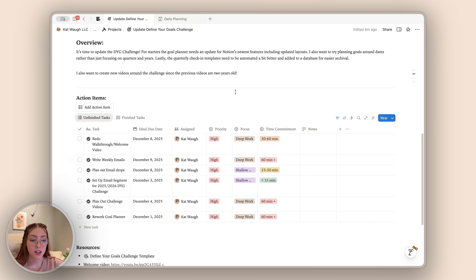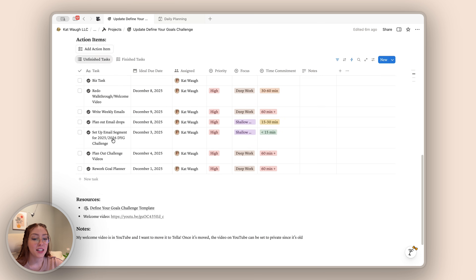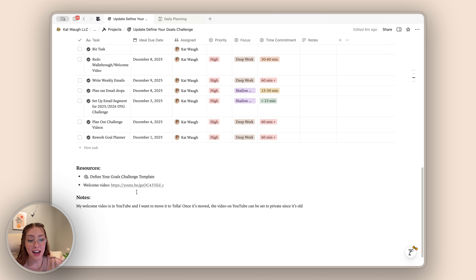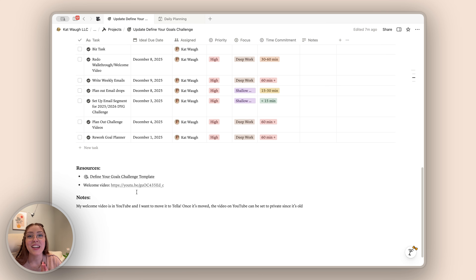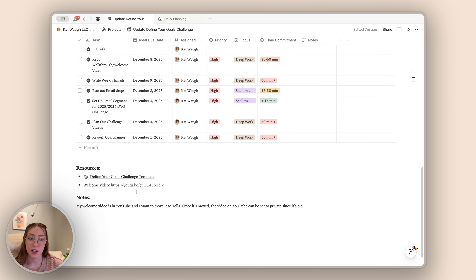I have my action items here in the page so I can easily add those in, categorize them, and plan them all out. Below that, I have links to any resources and any notes that I want to add. One note I mentioned to myself was that the welcome video for the Define Your Goals Challenge is on YouTube and I want it to be in Tella going forward. I absolutely love Tella — if you've never heard of it, it's like Loom on steroids but it is so good. I have a video all about it, so be sure to check that out. Those are just things I want to keep in mind as I'm working through this project.